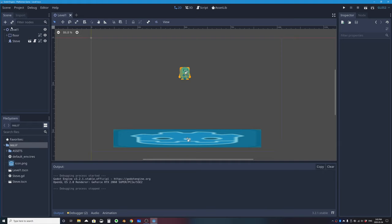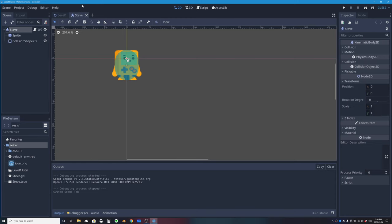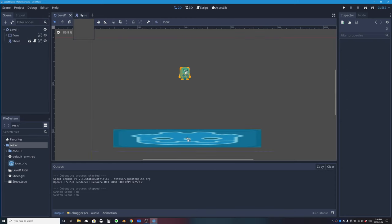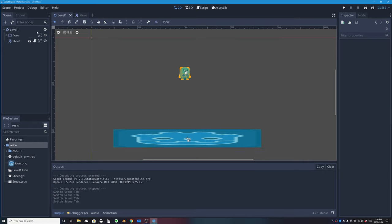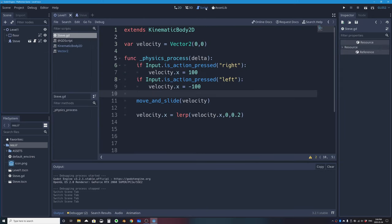Steve the character is not just one node — he's an entire scene instanced in the level. You can see the little movie clapboard icon with a down arrow, and clicking it opens Steve's scene in a new tab showing all his nodes. You can also click the script icon to jump into the script workspace.